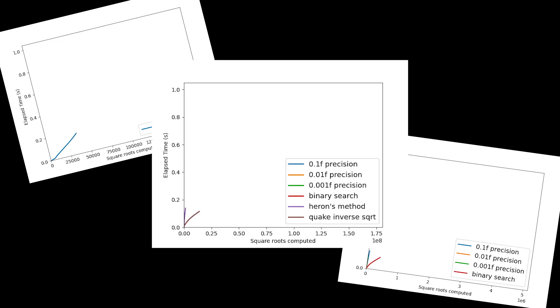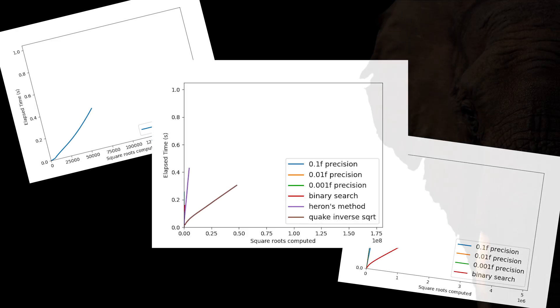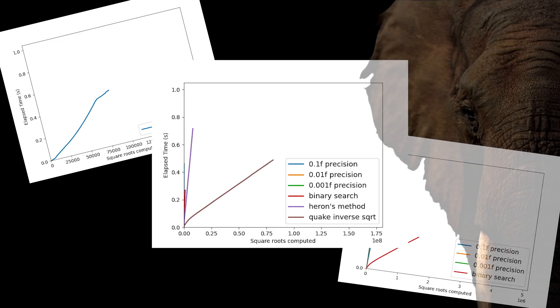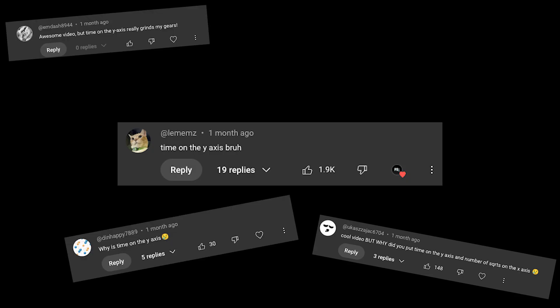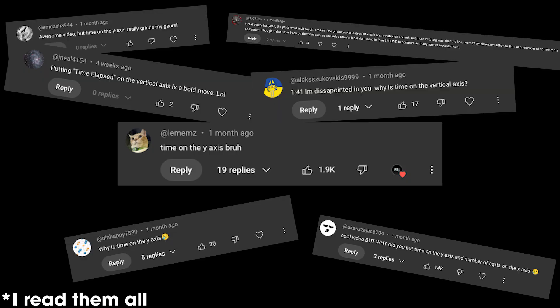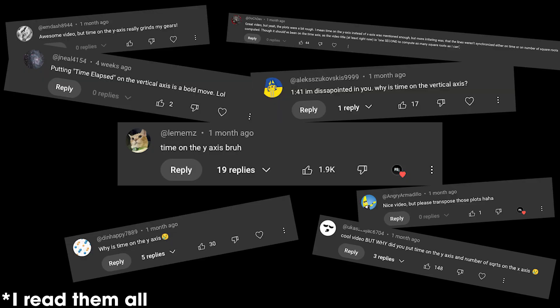Before I talk about how I made these graphs, I need to address the elephant in the room. My last video got literally dozens of comments, one with almost 2,000 likes, complaining that time was on the y-axis, so I at least owe an explanation as to what I was thinking.